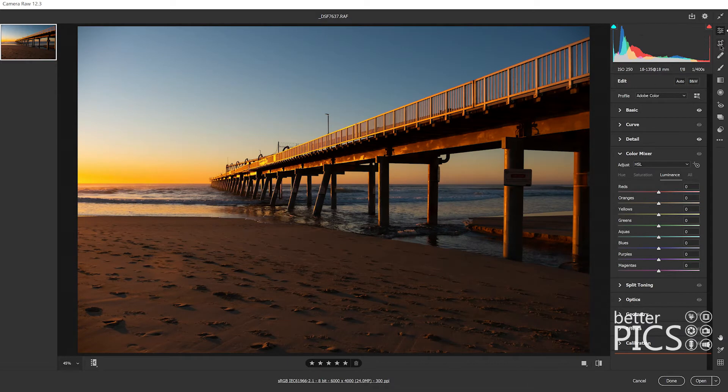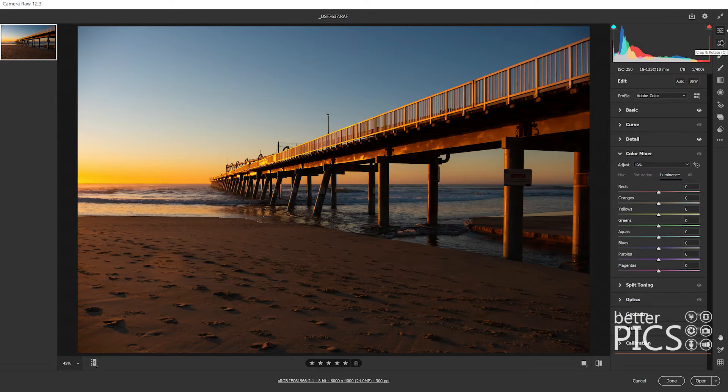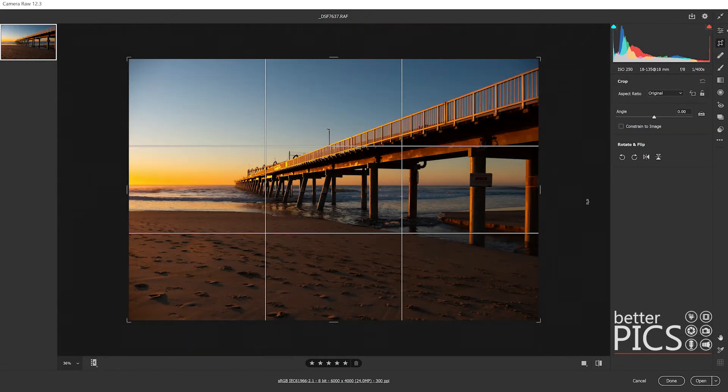Up on the right hand side here, under the Edit module which is shortcut E, we can see we have the crop and rotate tool which is shortcut C, same as previous versions.